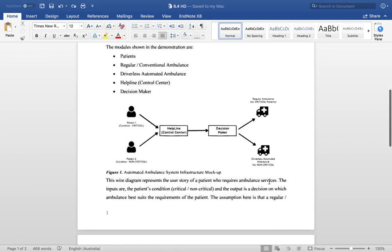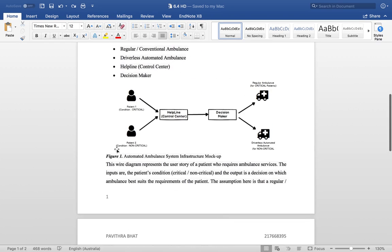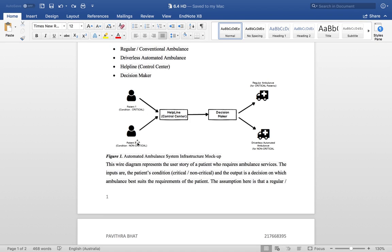The infrastructure looks like this: when the patient dials a helpline or control center, the request is sent to a decision maker. Based on the condition of the patient, the decision maker then assigns either a regular ambulance or a driverless automated ambulance.